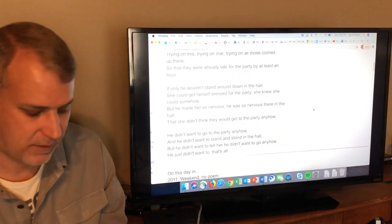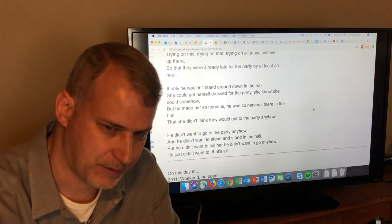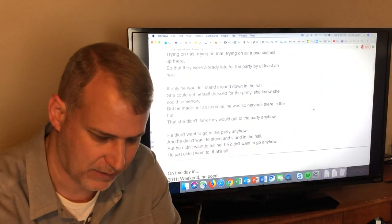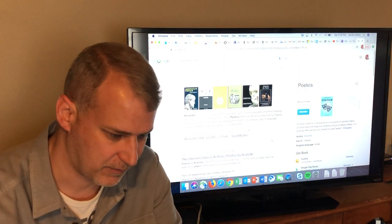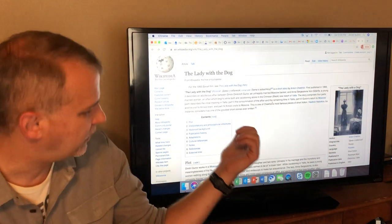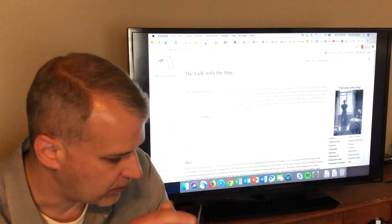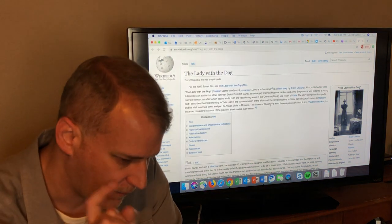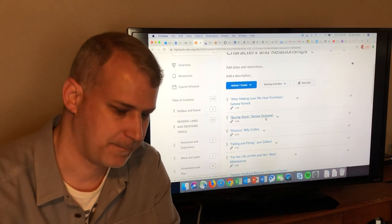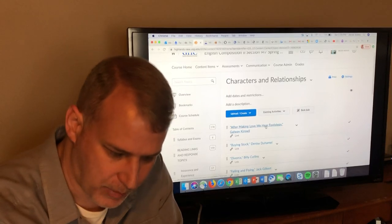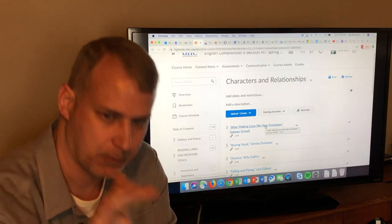So what you have is this failure of communication standoff. Everything she's stressed about — if he would just tell her he doesn't really want to do it, it would resolve it. If she would just come out and say he's stressing her out, they could help each other. The changing perspective across the four stanzas — from her to him to her to him — shows you this gap in communication, all problems they could easily solve if they just talked to each other. That's 'The Lady with the Dog' by Chekhov and 'For the Life of Him and Her' by Reed Whittemore — two pieces in our characters and relationships block.